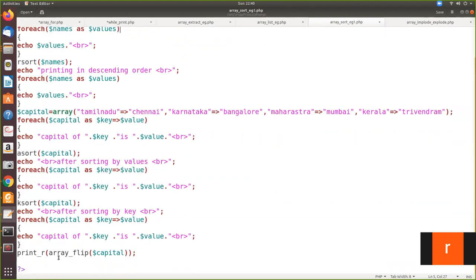Finally, we are using one more function called array_flip. What is array_flip? It is another function you can apply on an array. With key-value pairs, after you apply array_flip they will be flipped — the value becomes the key and the key becomes the value. Left-hand side goes to right-hand side and right-hand side goes to left-hand side.